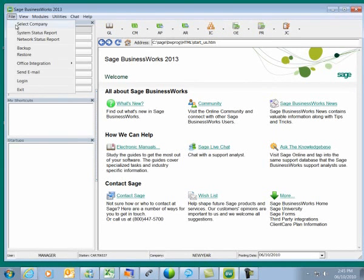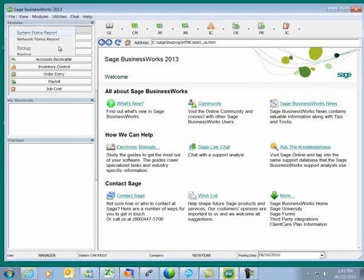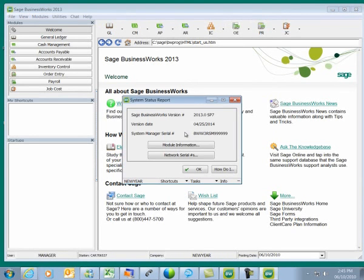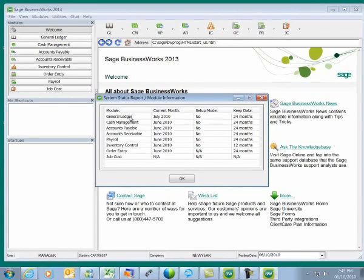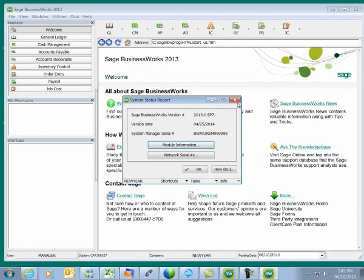We can go to GL System Status Report and click on Module Information. In this case my General Ledger current month is July because we wanted to demonstrate closing the last month of our fiscal year. Our modules are still in June, so we would want to do a close in our modules to match our General Ledger month.